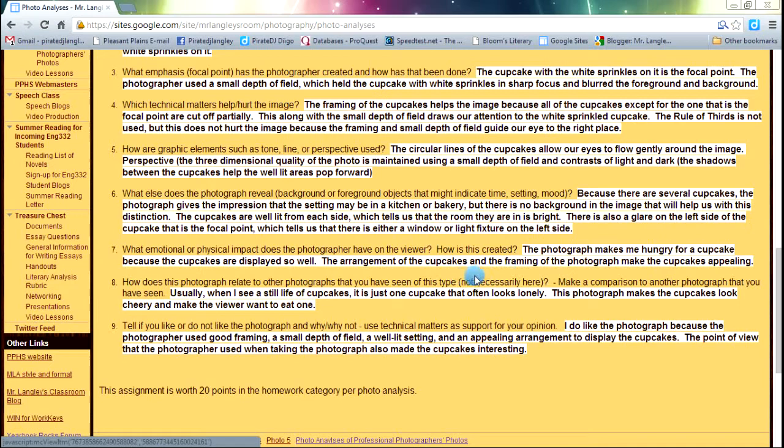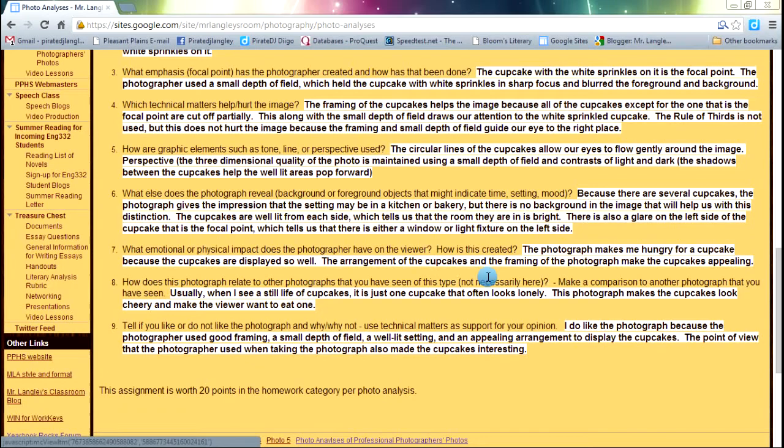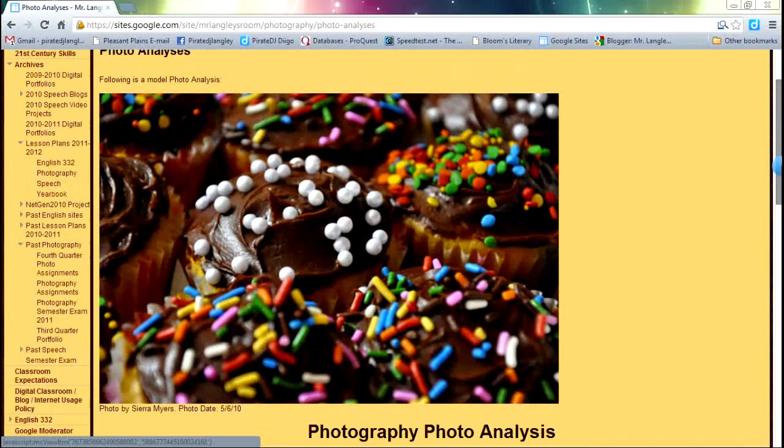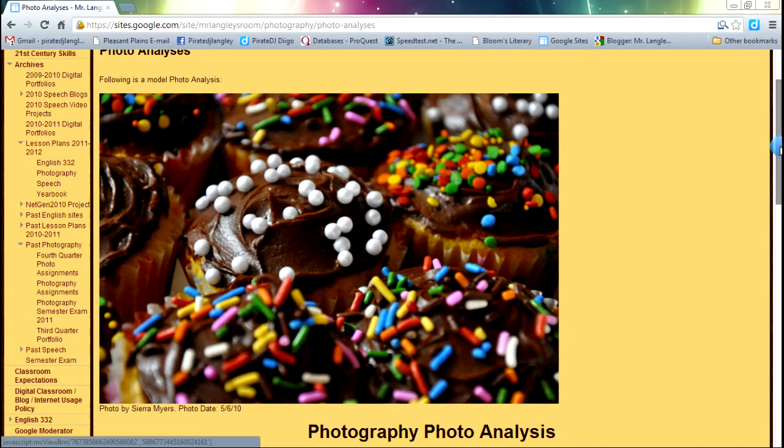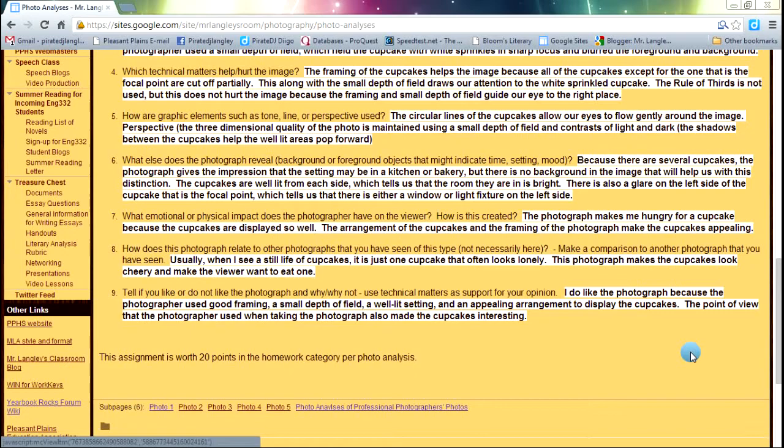Next up, how does this photo relate to other photographs? This is really important that you've seen of this type. I'm not talking about, this is a photograph of still life of cupcakes - how does this match up to photographs of other cupcakes you've seen? Our example here, the person tells us, usually when I see pictures of cupcakes, it's one cupcake. It's not a big old batch of cupcakes all together and everything's all set up so it looks so delicious. Usually you see one cupcake by itself. But that's a valid answer. And then we're going to tell, do I like this or do I not like this photograph based on those technical matters we just looked at.